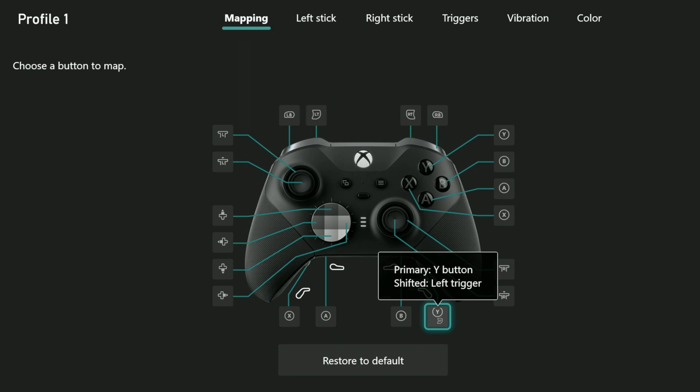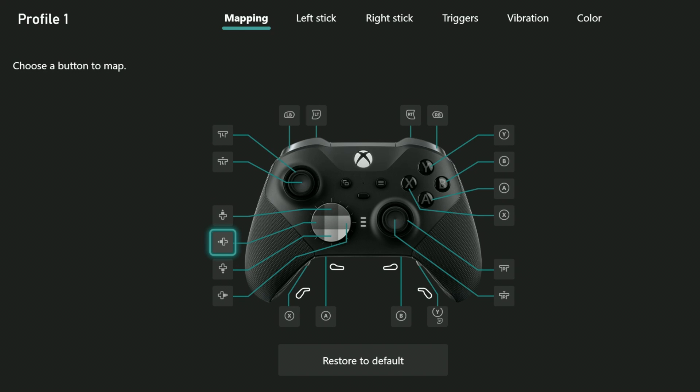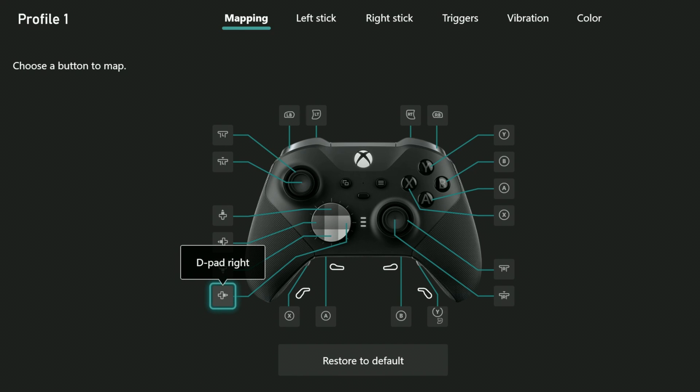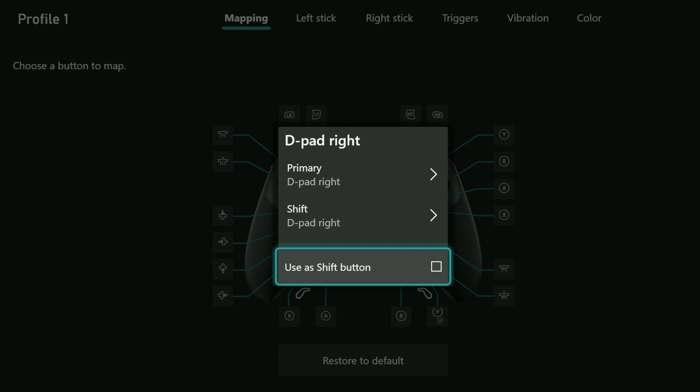Now what I need to do is assign a shift button. It can be any one of the other buttons besides the paddle that I just altered. I'm going to choose D-pad right, so I'll select it and hit A. I'm going to ignore the first two fields and just go down and click the box that says use as a shift button.